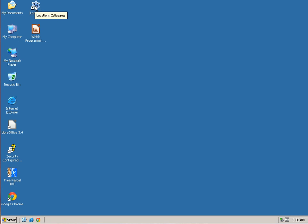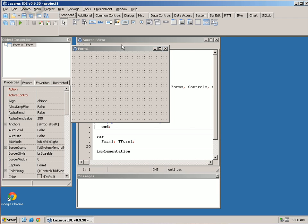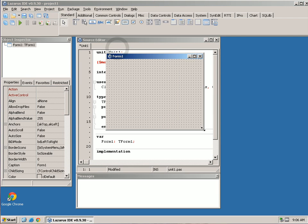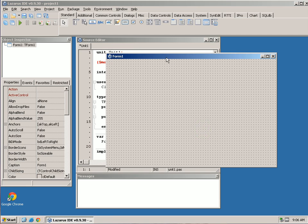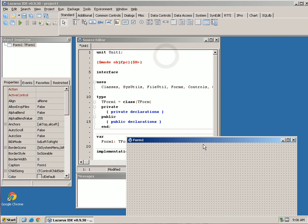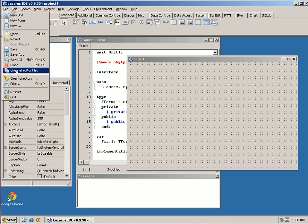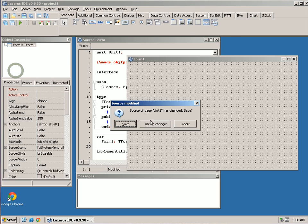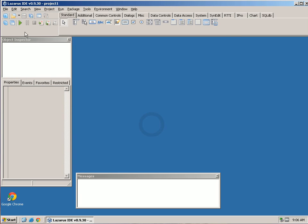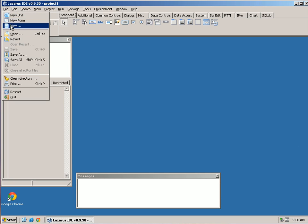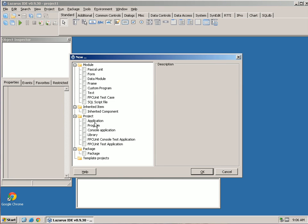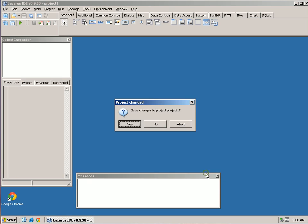In the last video we installed Lazarus and Free Pascal, so now we're going to open the program. If yours does not open with a window and some code behind it, let me show you how to do that. Go to File > New, click on Application, and you can see it says graphical programs — that's what we're going to do.